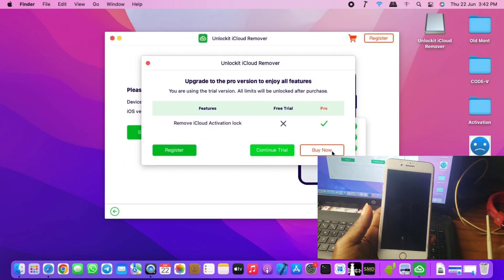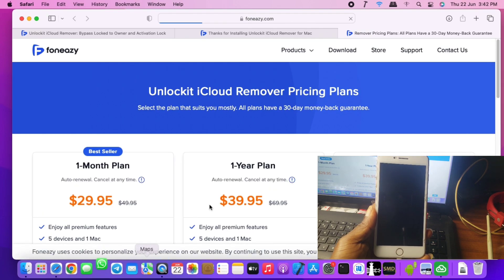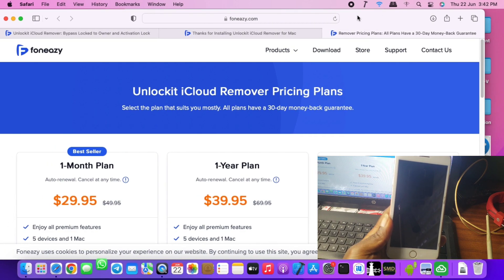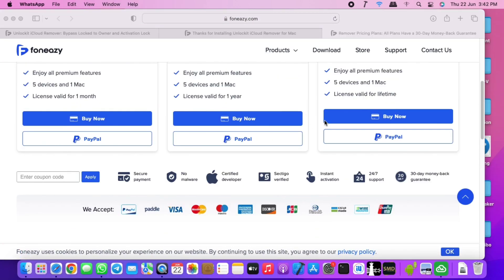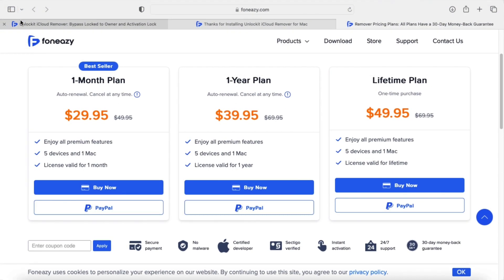Click 'Buy Now' and you'll be taken to the website to purchase the plan you need. There are three plans available: a one-month plan, a yearly plan, and an unlimited or lifetime purchase. You can purchase through your credit card or PayPal account. After purchasing, you will receive an email with your activation key or product key to activate the tool.